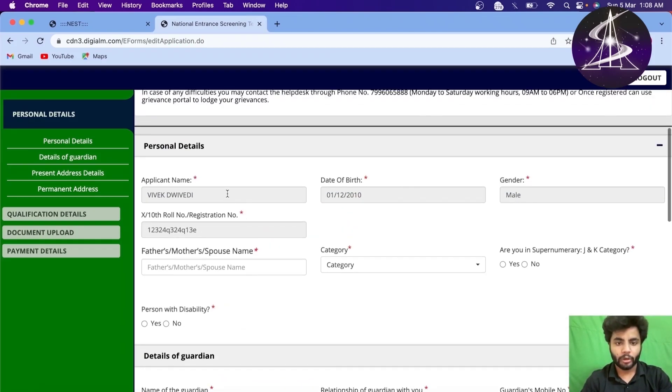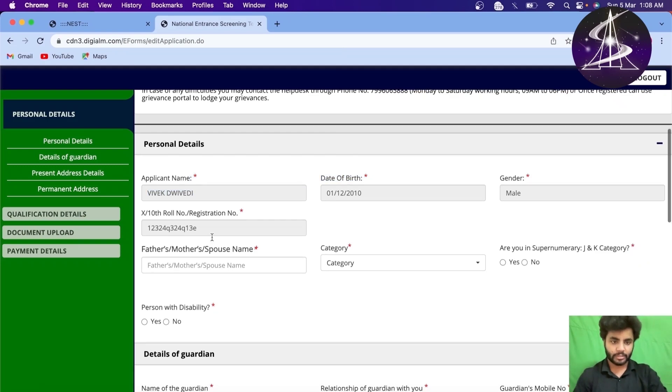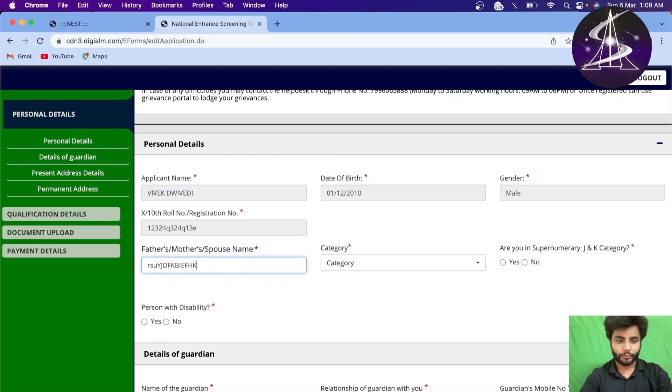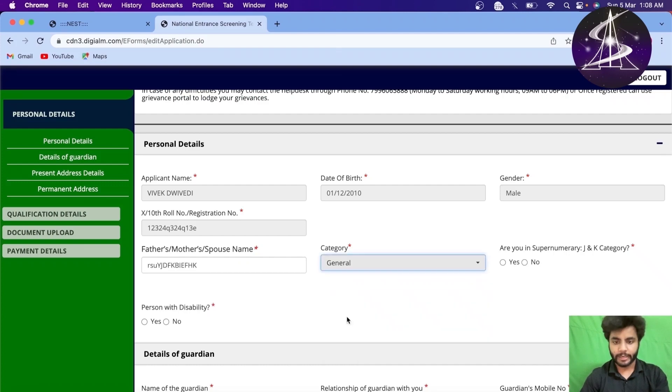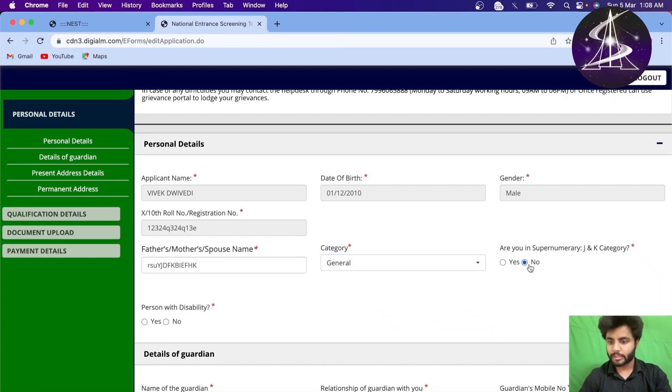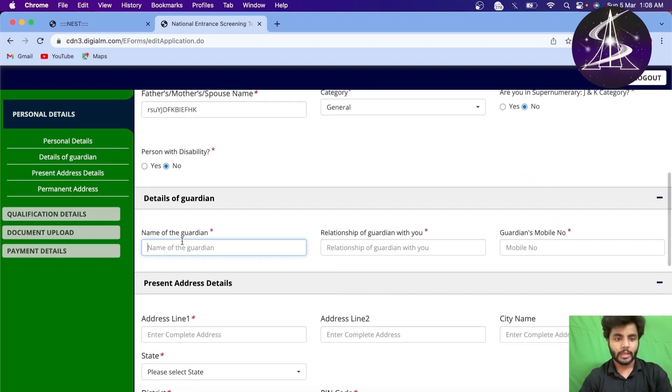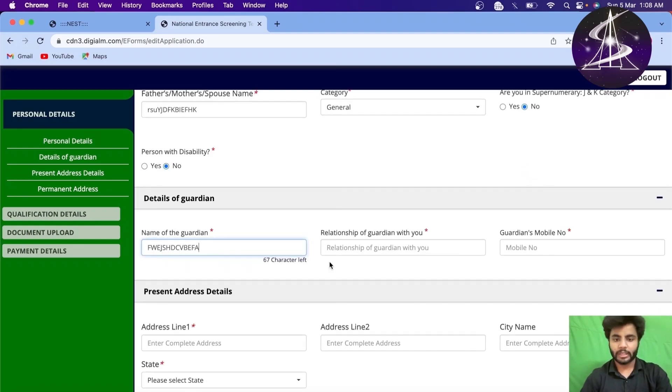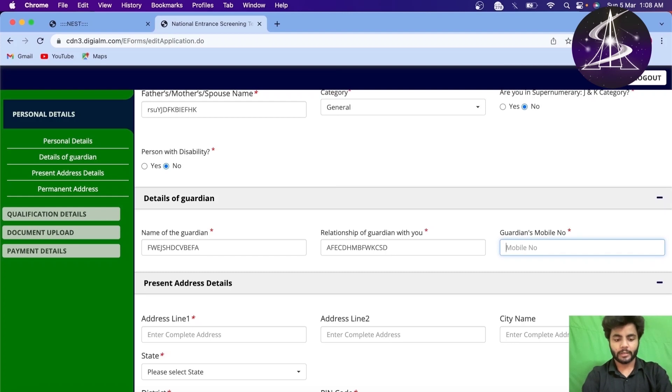Now, we have already filled applicants name, date of birth, gender, etc. Right? Just write name of your father, mother. Category, right? General. You can write whether you are a Jammu Kashmir student or not. No. No disability. Again, name of the guardian, relationship with the guardian. I am filling anything. Phone number of the guardian. Let me just fill anything.